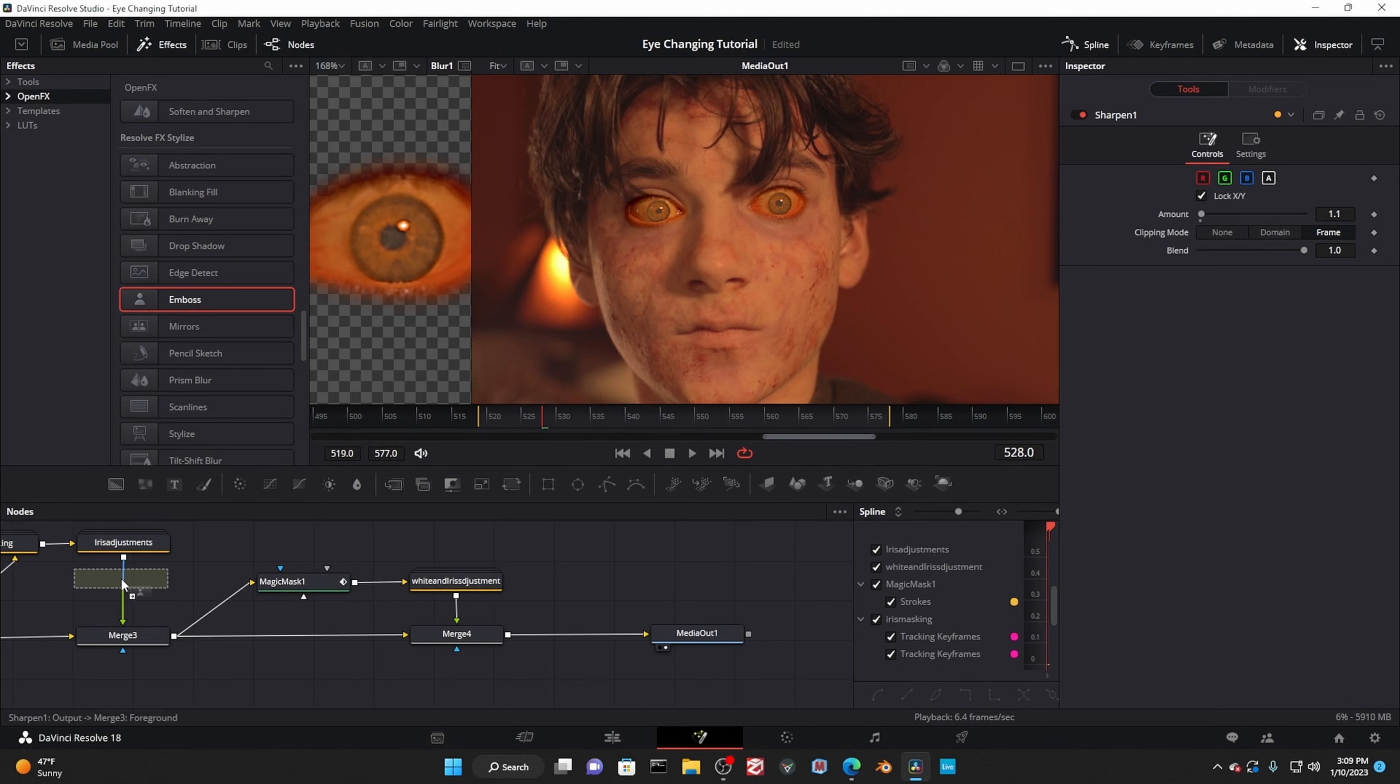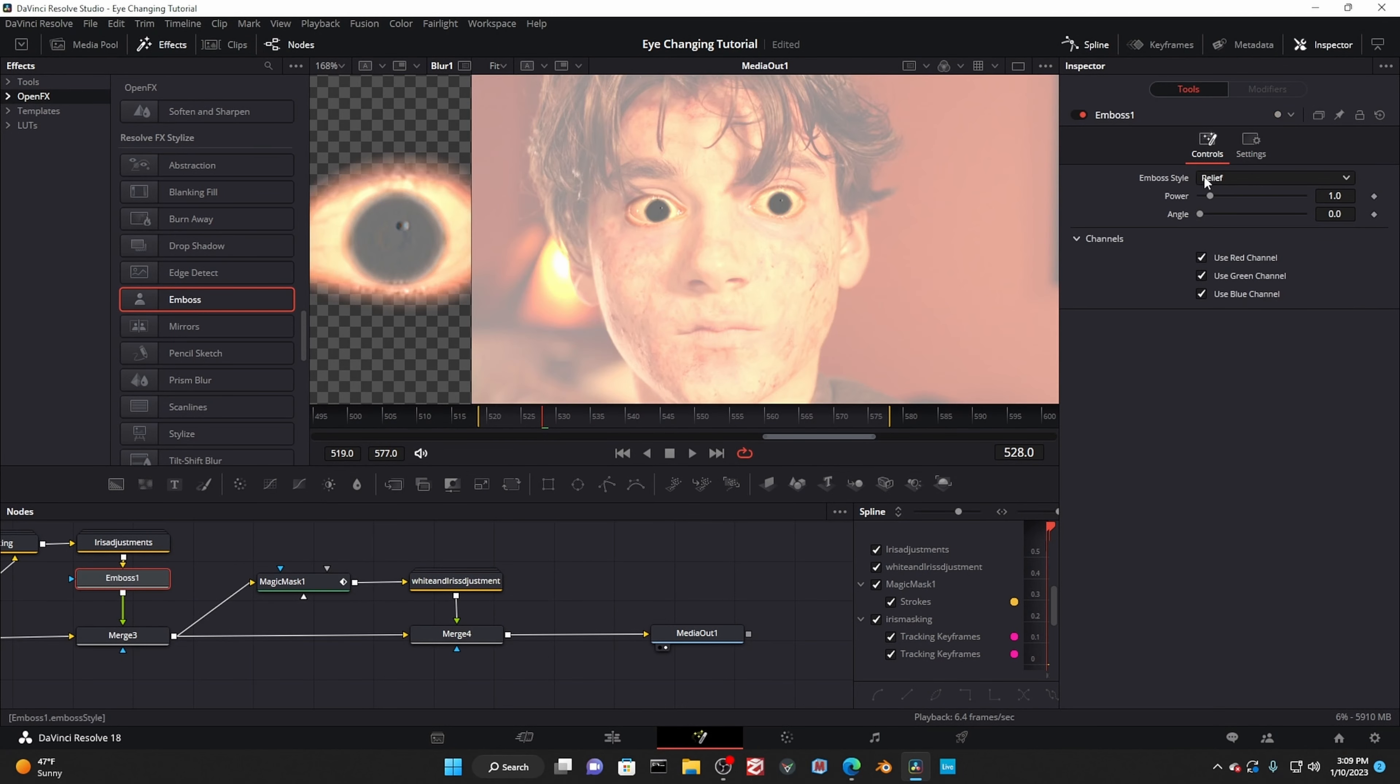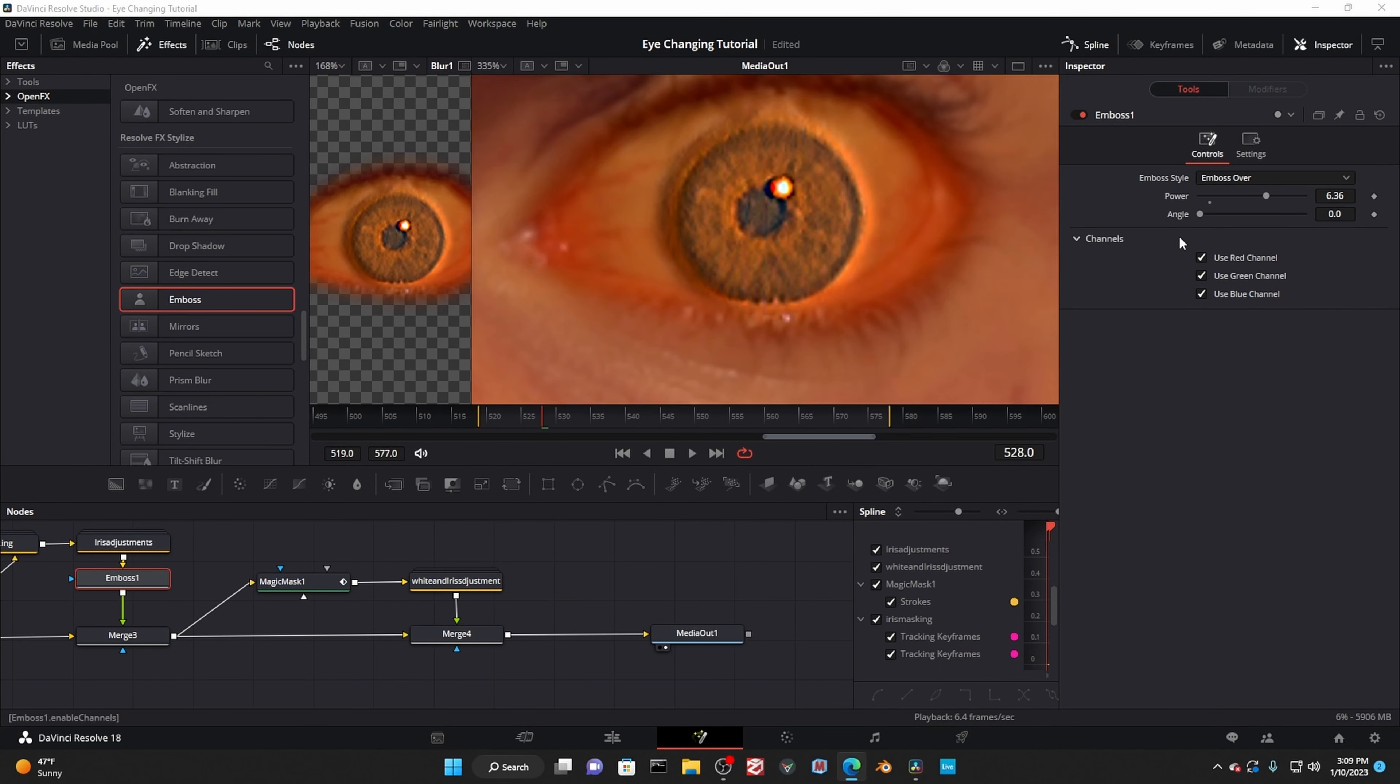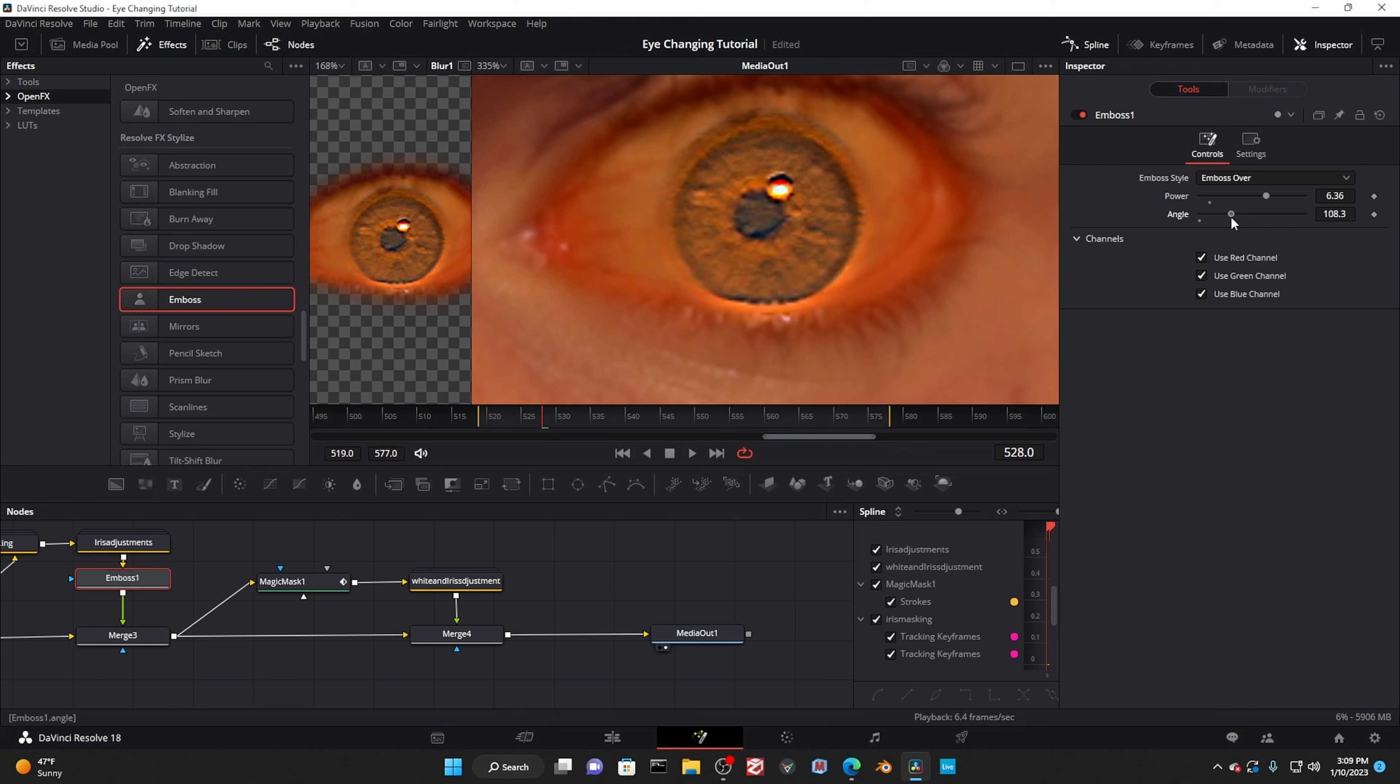Second runner up we have emboss. Make sure to switch the style to emboss over. It's kind of like sharpened, but with light direction, it casts shadows and creates highlights using the detail based on the light direction and power.